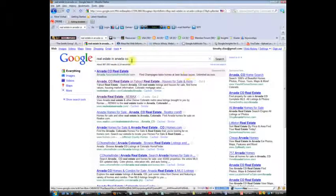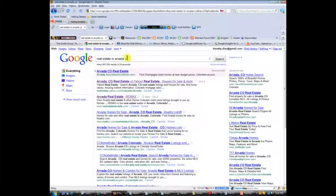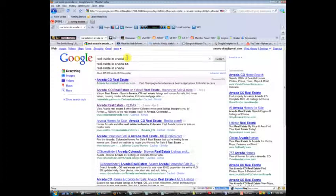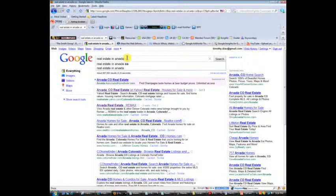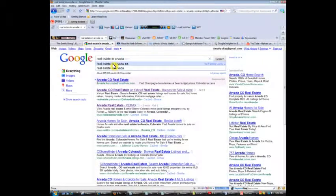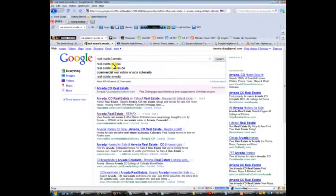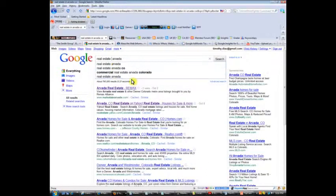After we type in real estate in Arvada, let's just make it even more interesting and type in real estate Arvada.